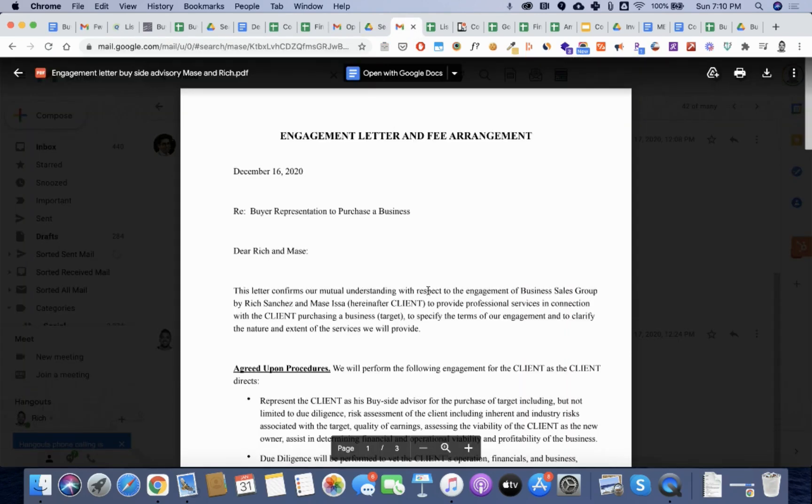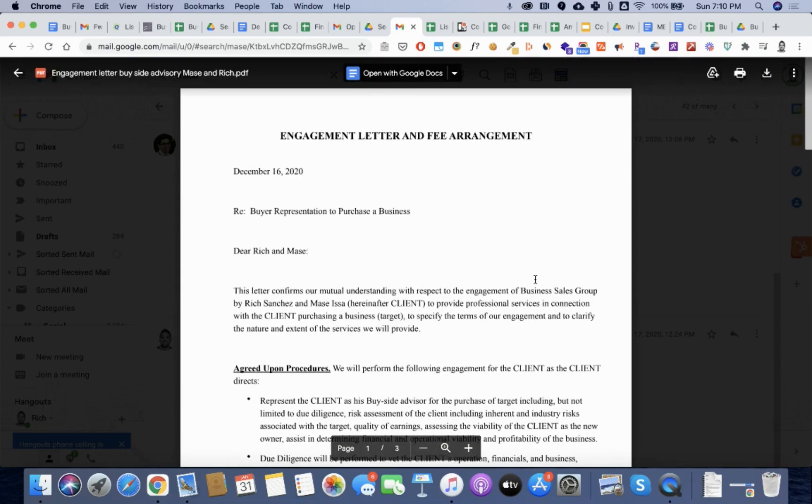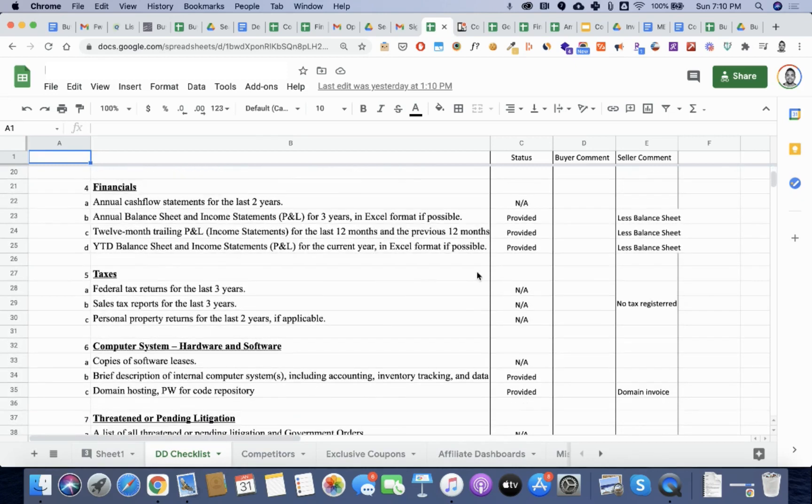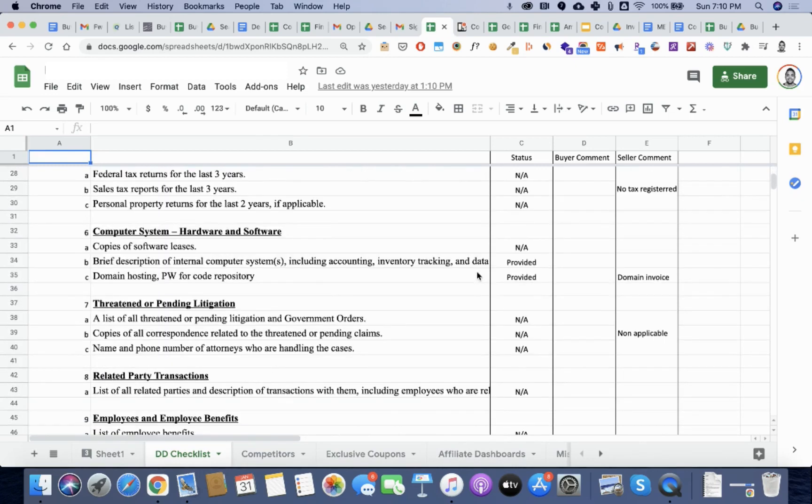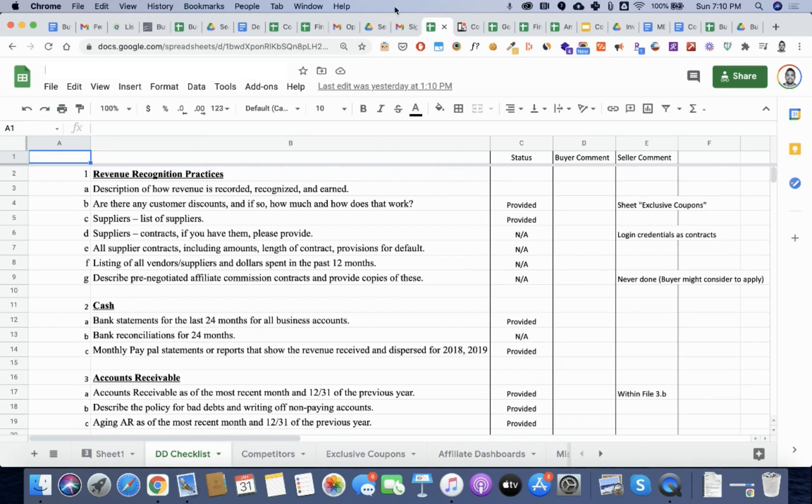Which is getting an advisor. An advisor helps you through the due diligence process of all the accounting, the financials, etc. Here's an operational due diligence checklist, which shows everything, not only the operationals, but also the financial due diligence.